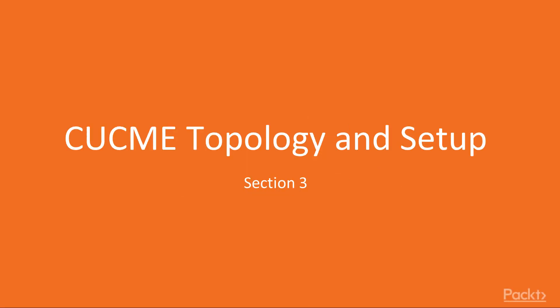Welcome to our section entitled CUCME Topology and Setup. This is part of the video series for the Cisco Voice Solutions for Small and Medium-Sized Enterprises.